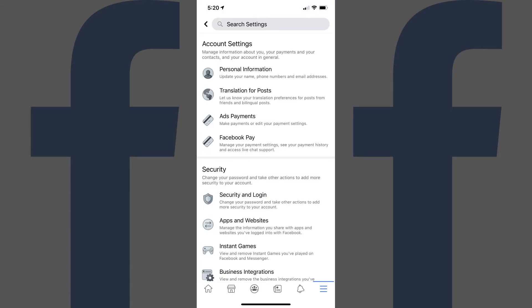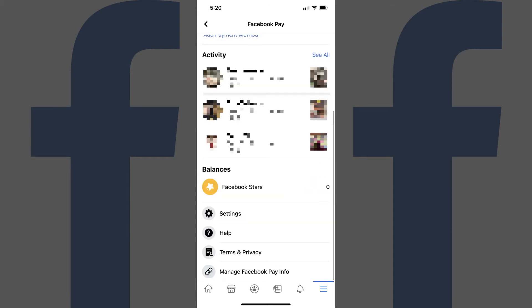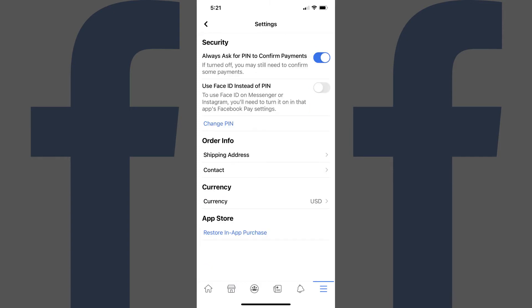The Settings screen is shown. Step 3. Tap Facebook Pay in the Account Settings section. The Facebook Pay screen is displayed. Step 4. Scroll down to the bottom of this screen and then tap Settings. The Facebook Pay settings window is shown.